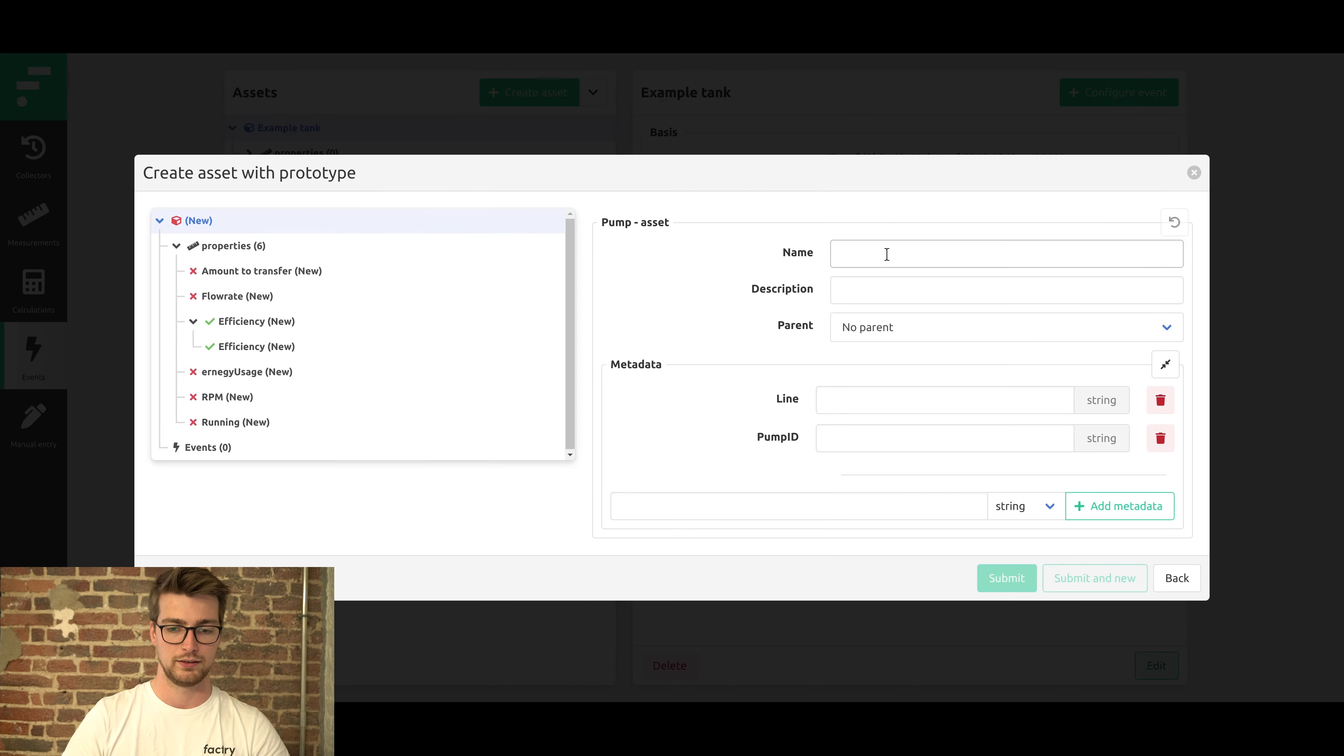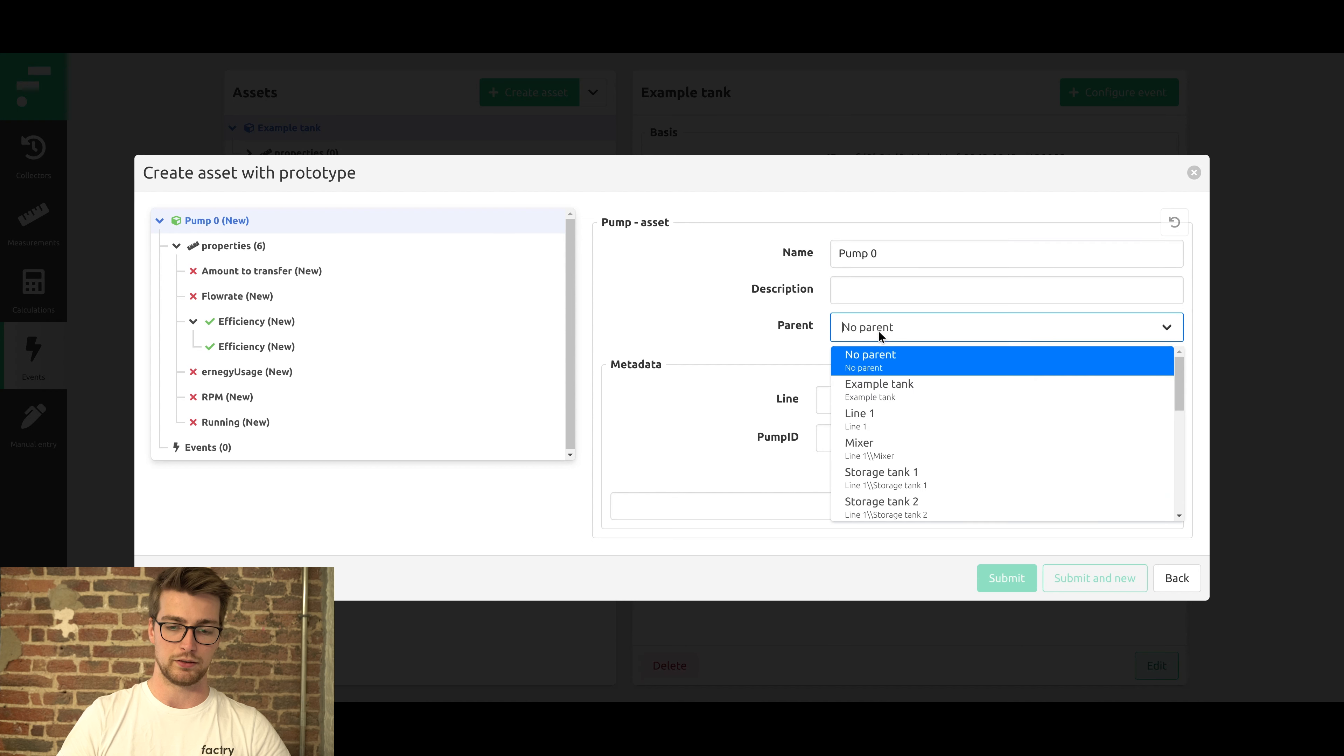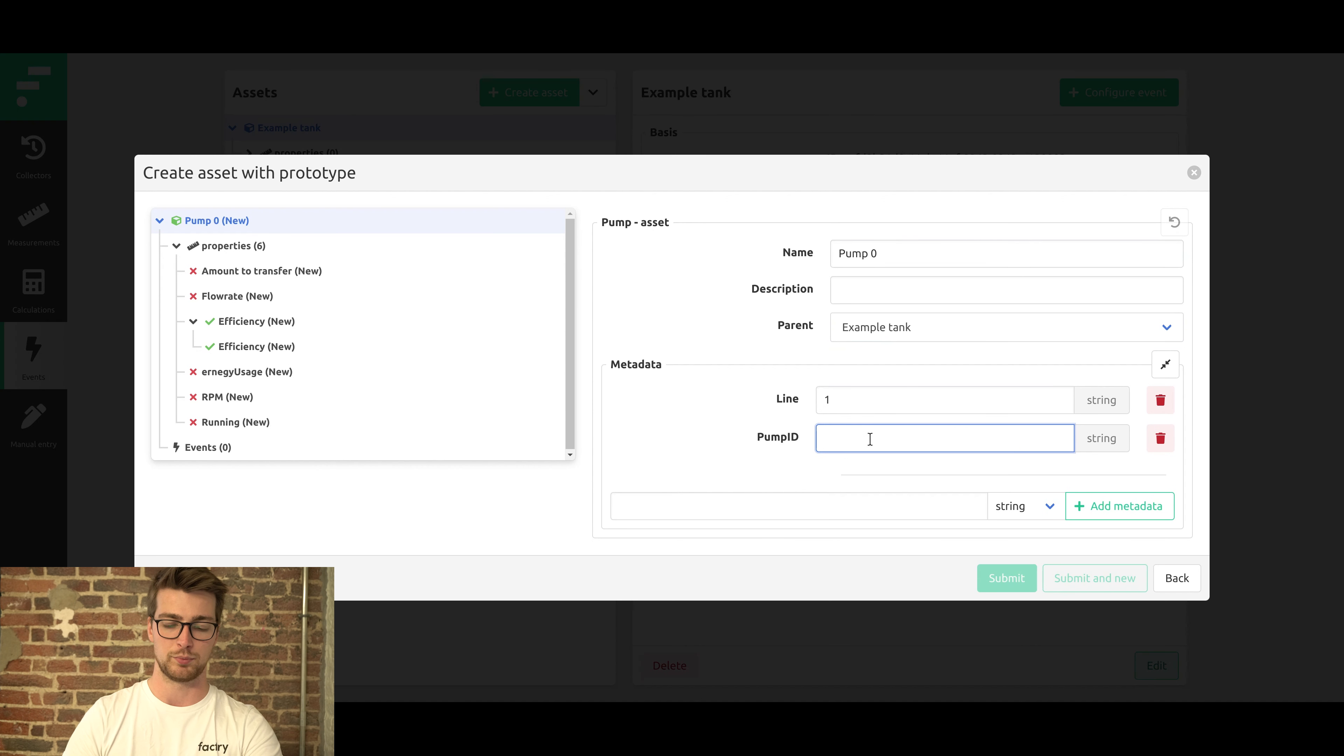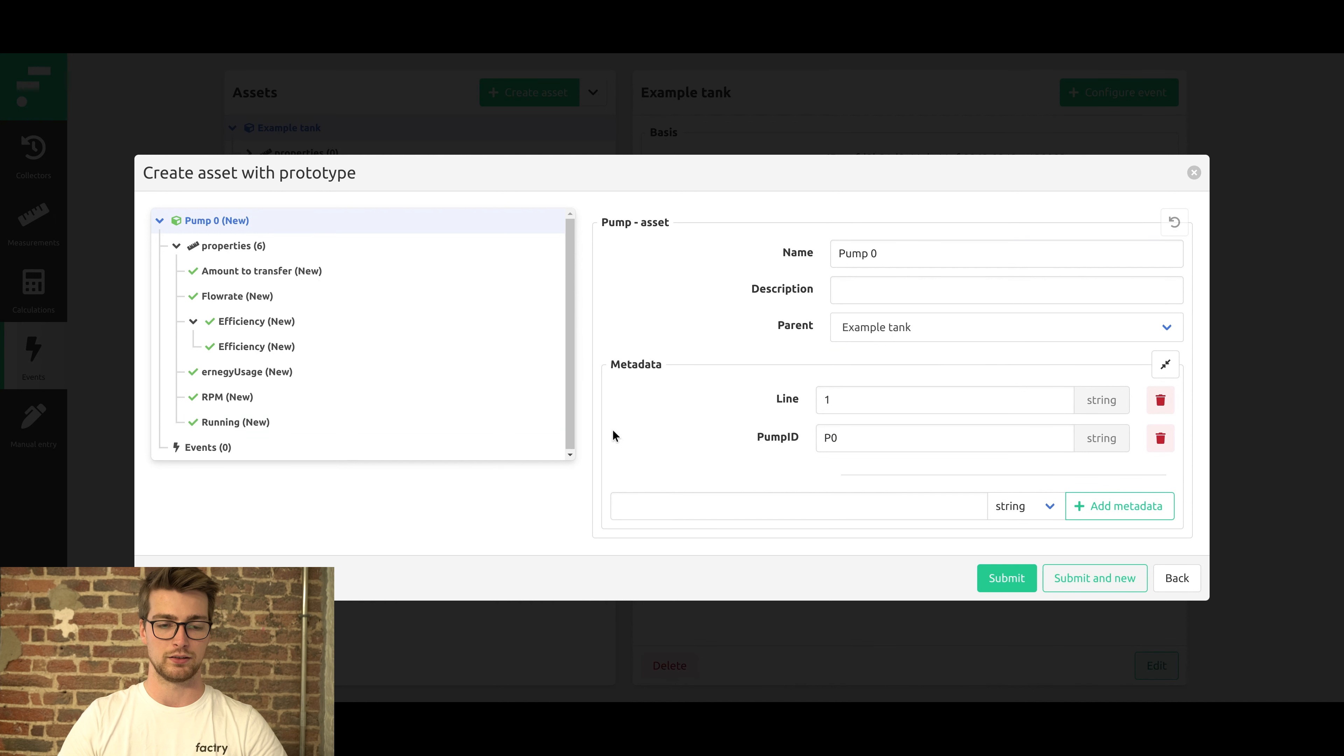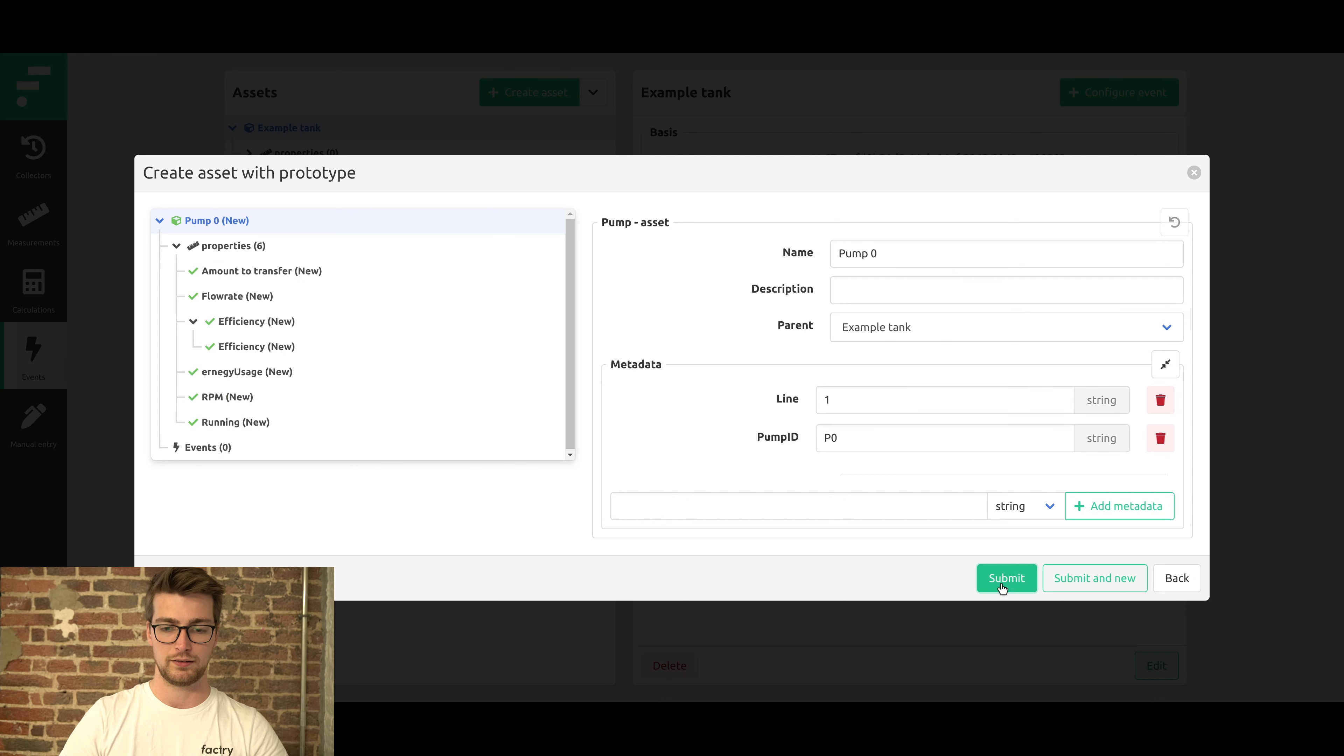Enter the name of our pump, which will be pump zero. Select the parent for it. This pump is on line one. Put the pump ID as zero. Once we've entered this information, all the asset properties will be automatically linked to the existing measurements. We can press submit. Everything has been created.